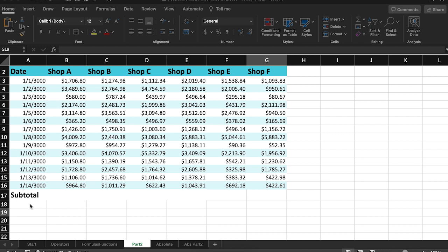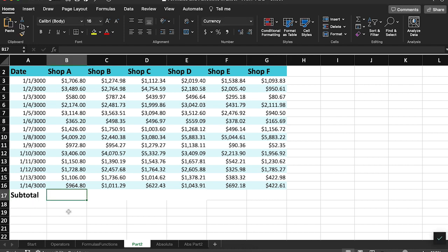If you need a refresher on formulas and functions, see part one to this video. In Microsoft Excel, the copy and paste function can apply a formula multiple times across different sets of data.